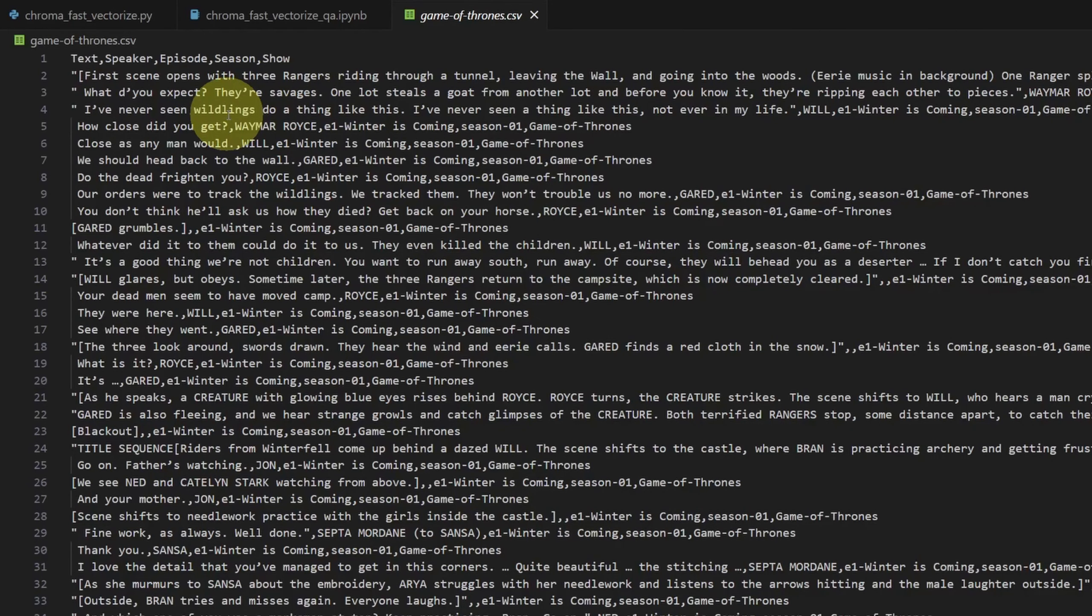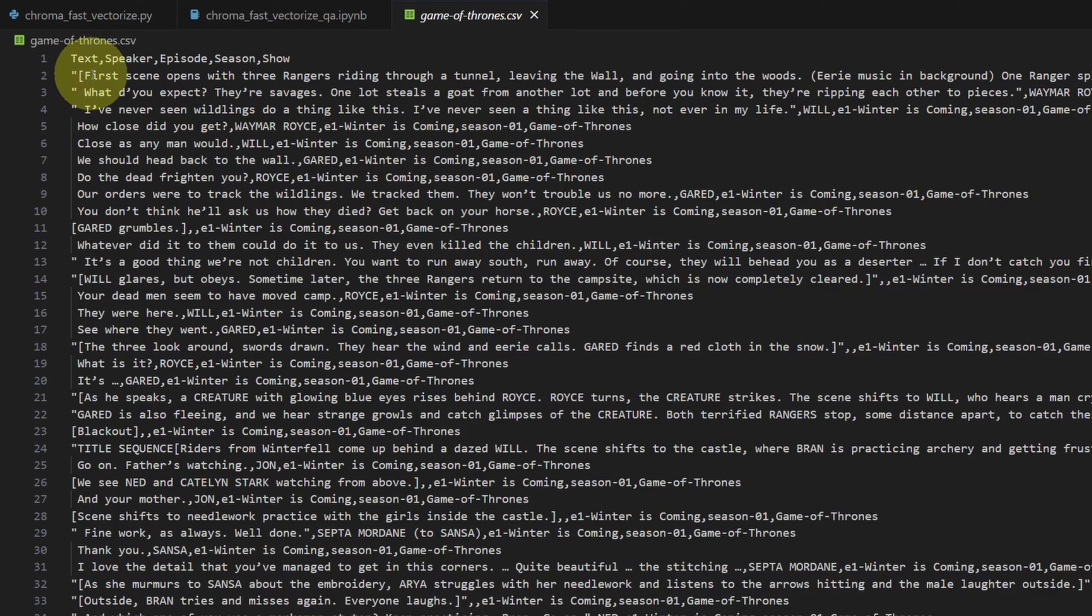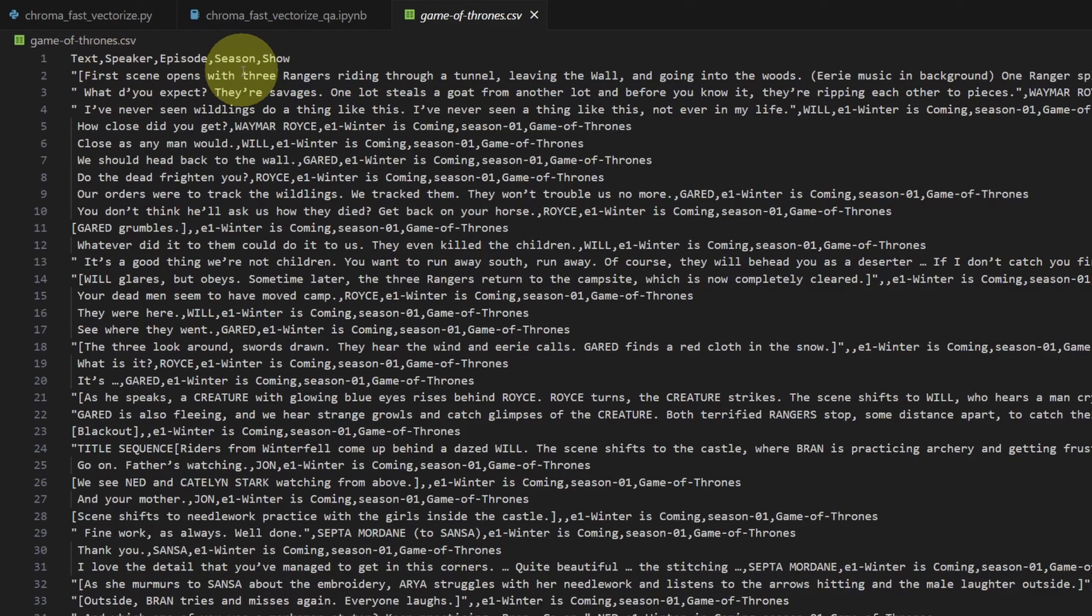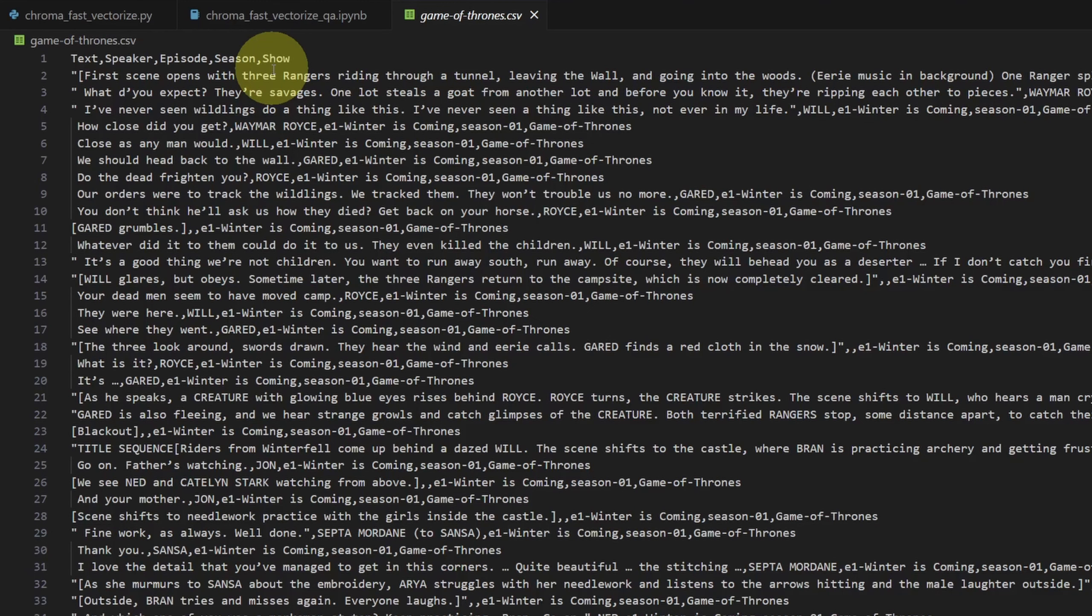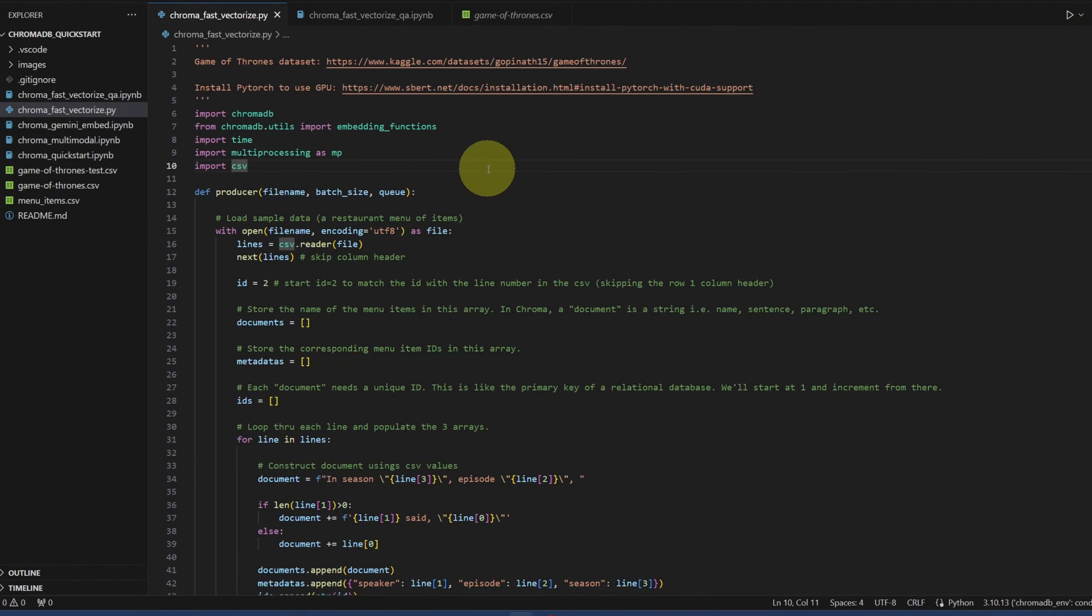The dataset that I tested with is the whole Game of Thrones script. It looks like this. It has the text. It could be a scene or a dialogue. Who said it, in what episode, in what season, and the show is Game of Thrones, so this column is always the same. Let me go to the bottom. There are 33,198 lines, not including the header. This is how much we're going to try to vectorize. Let's jump to the code.